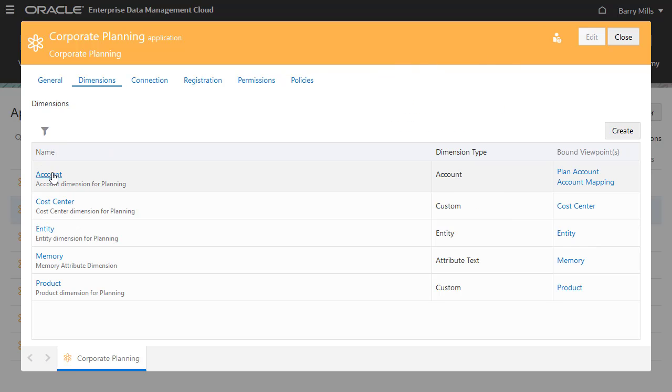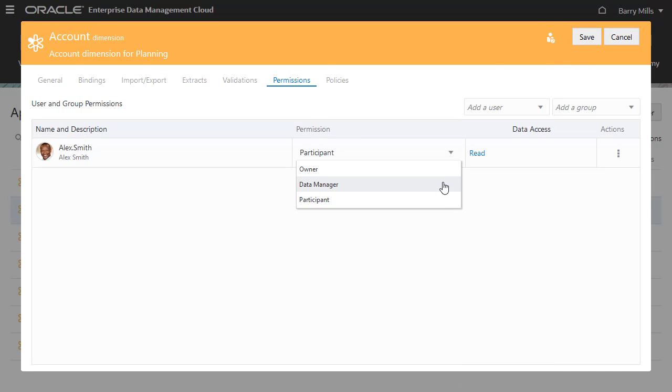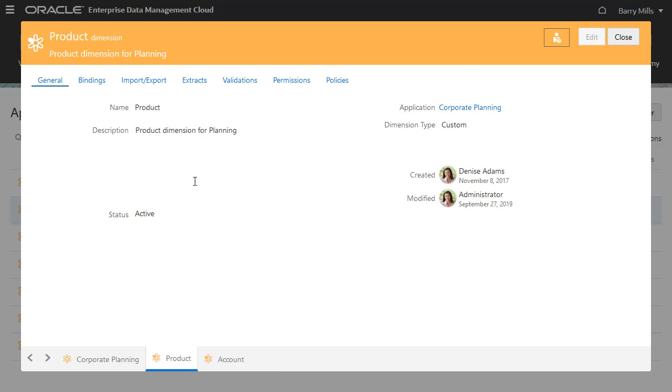I'll assign the Data Manager permission to Alex for both the Account dimension and the Product dimension.